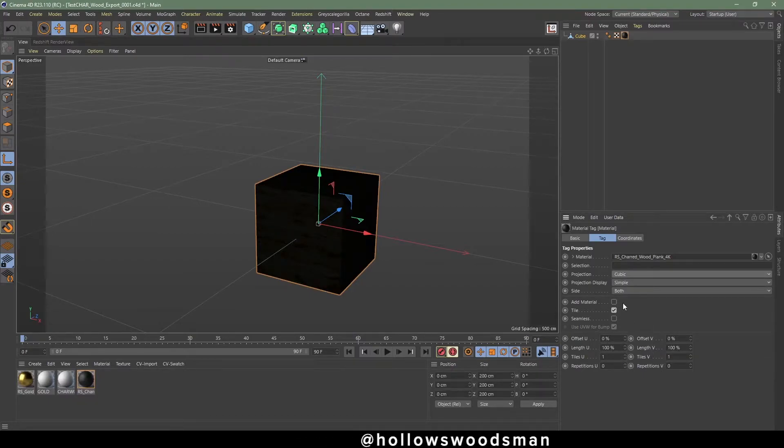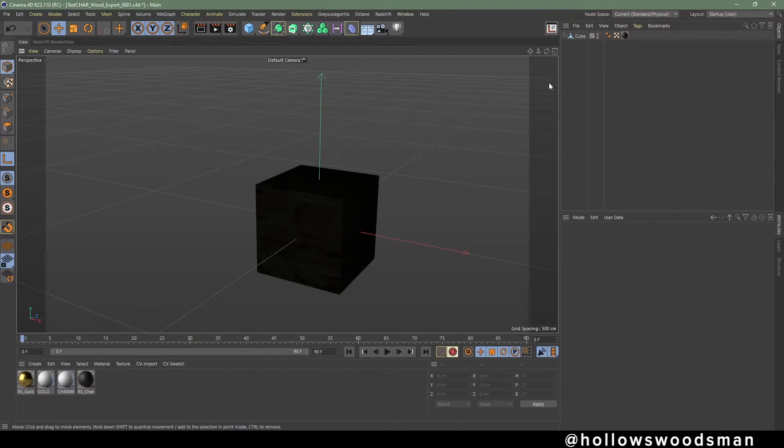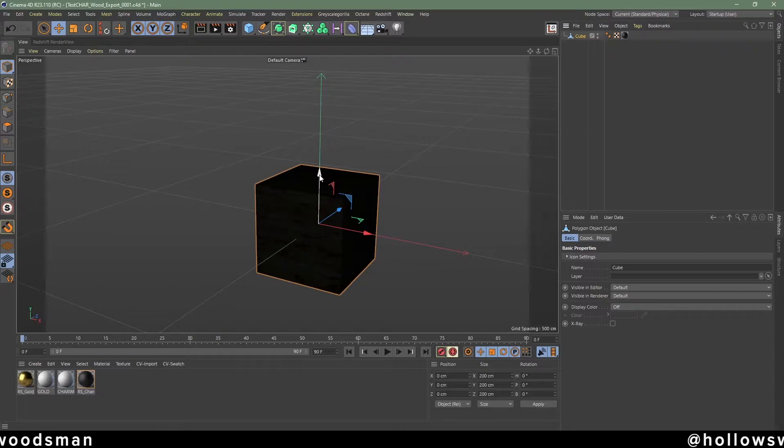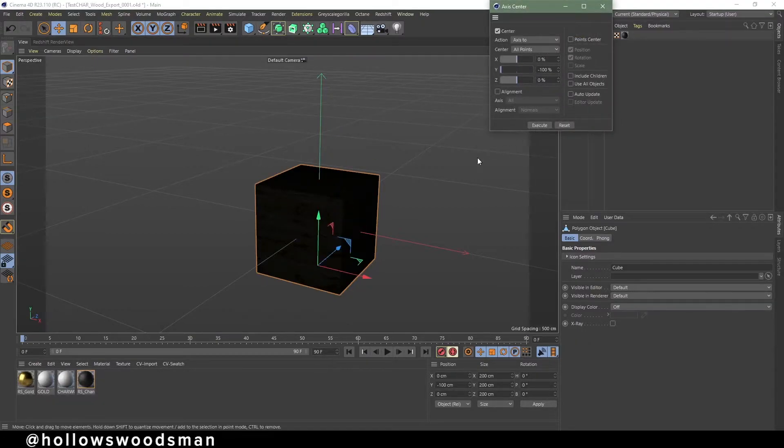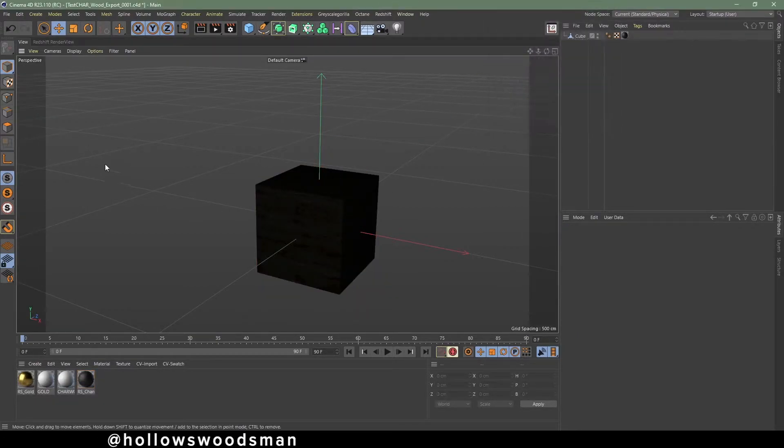I find that switching the texture from UV mapping to cubic improves its look. Using the Axis Center tool, opening that up and then changing the Y axis slider to minus 100, hitting Execute will effectively drop the axis to the center of the floor.